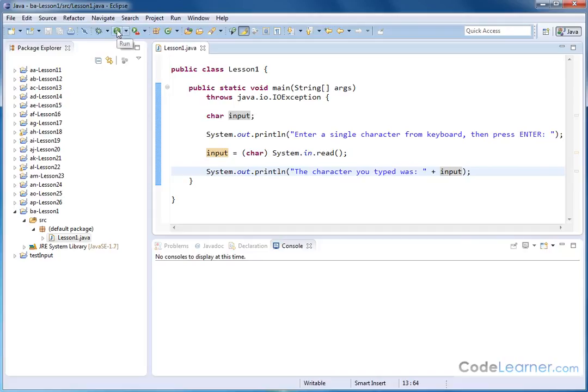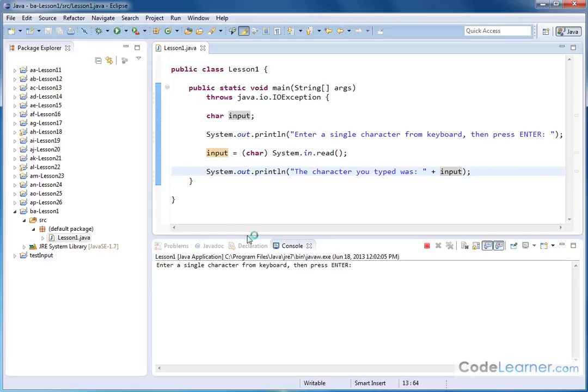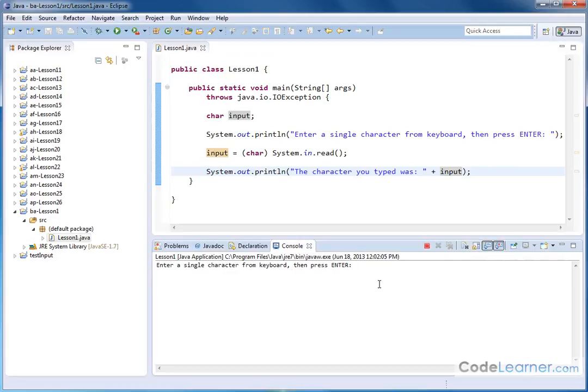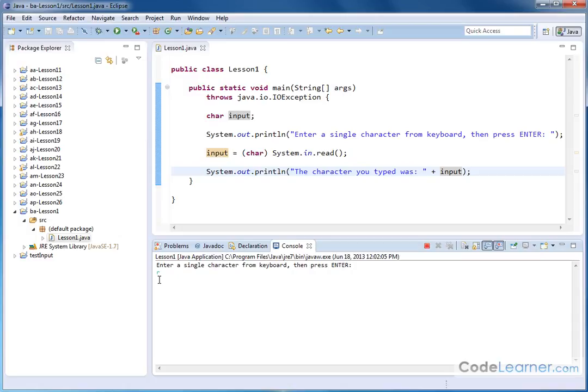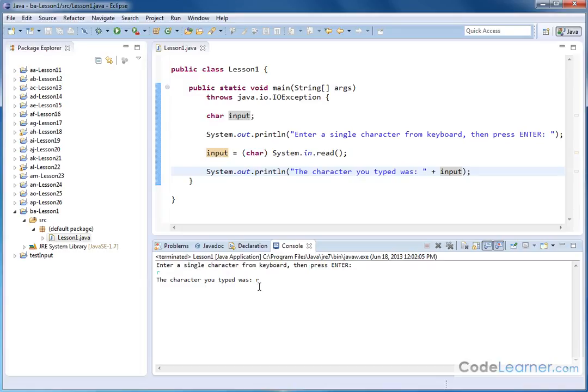So in Eclipse here, when you run this, what you're going to see down here is enter a character from the keyboard, then press enter. So you click your mouse down here. You see the mouse is now waiting for keyboard input, the cursor there. So let me go ahead and put lowercase r. Notice how it's in kind of a hard to read green there. If I hit the enter key on my keyboard, then it says the character you typed was, and here it is, lowercase r.